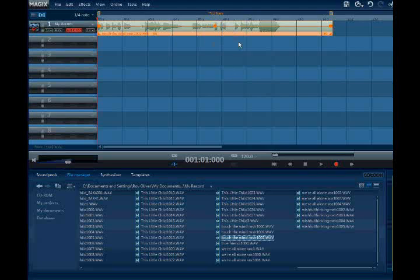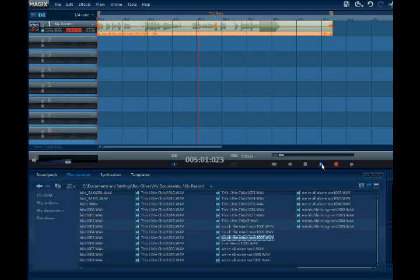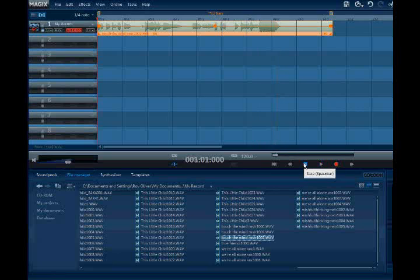I used some samples here. Let's take a listen. This was my ending line on the 'Touch the Wind' song. Sounds awful anyway.